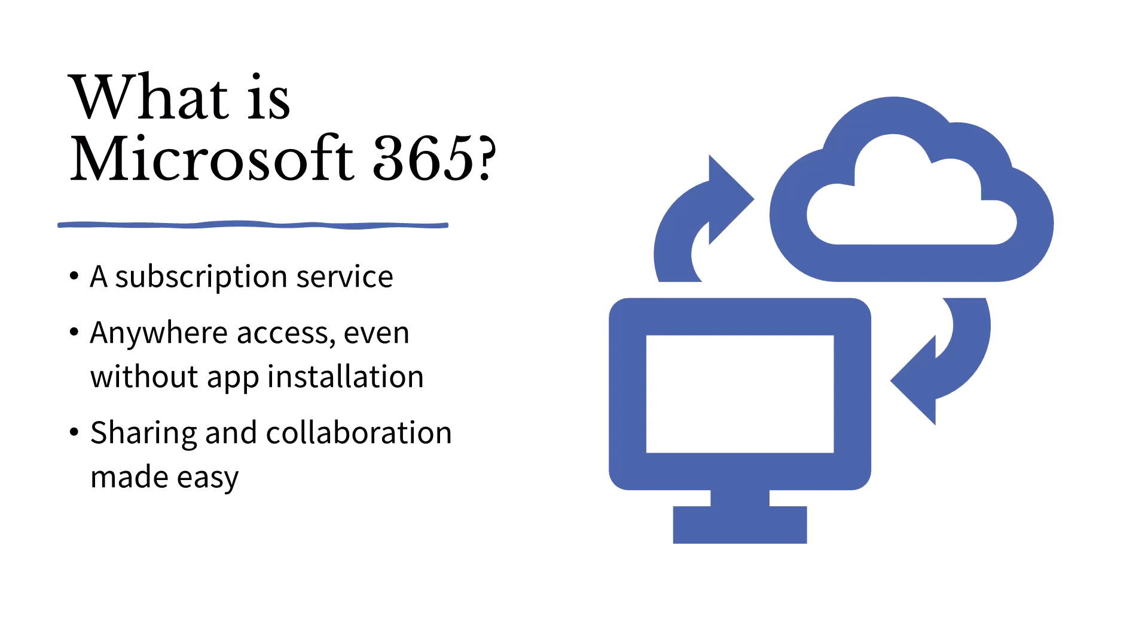It is a subscription service that provides anywhere access without app installation for most applications. This means that most of the Microsoft apps you routinely use are available through both the web and desktop applications. And because the desktop and online versions sync, you can access the same content regardless of device.